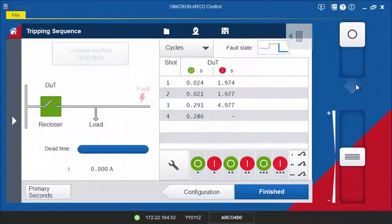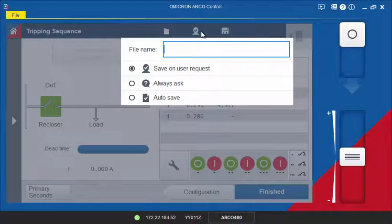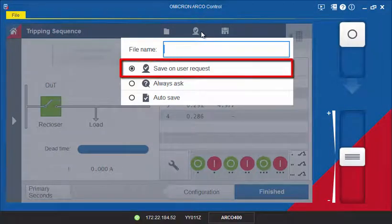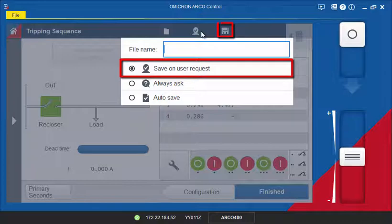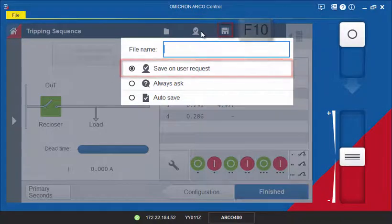After a test has finished, you can store the results using one of the following options. If the Save on User Request option is selected, you will have to click on the Save icon or use the F10 key every time you want to add test results to your report.